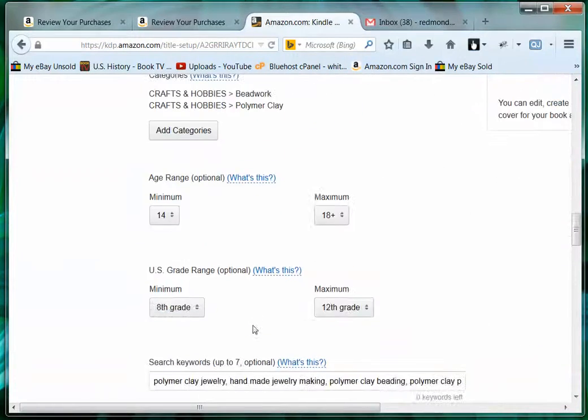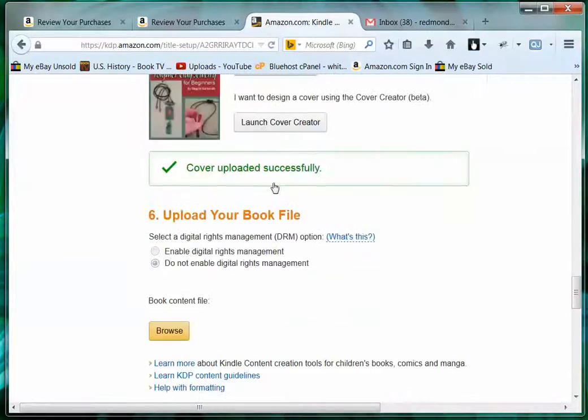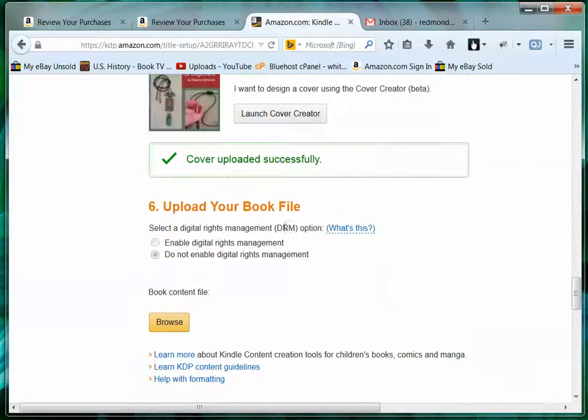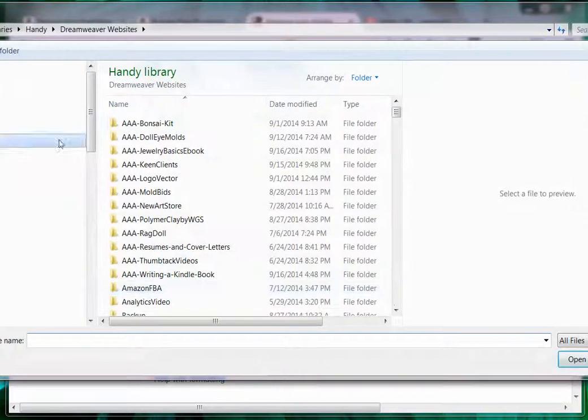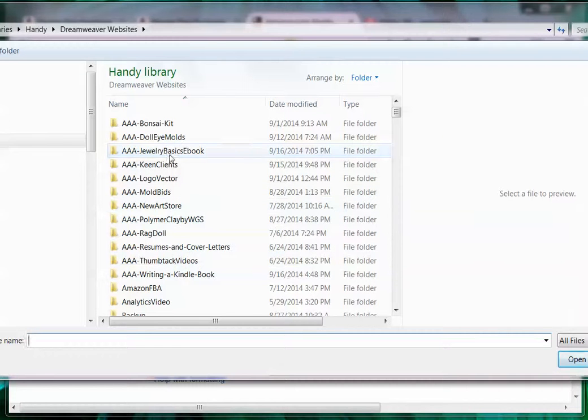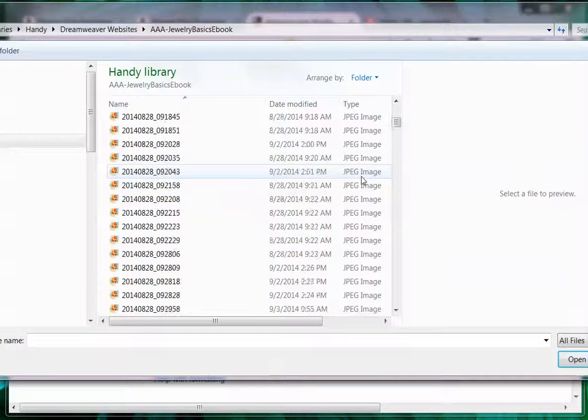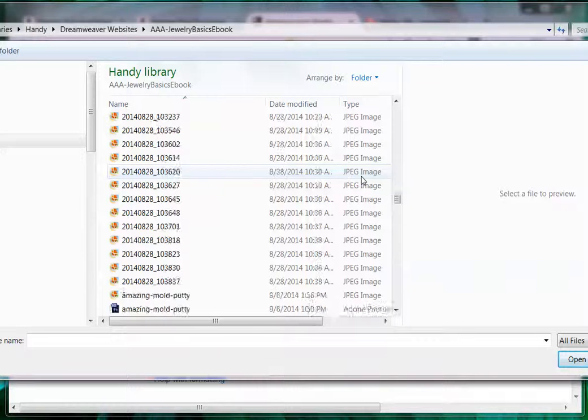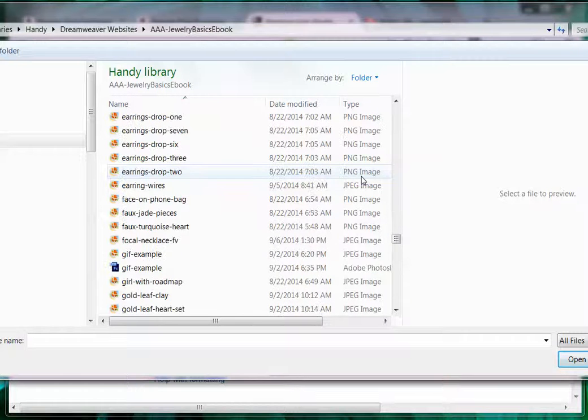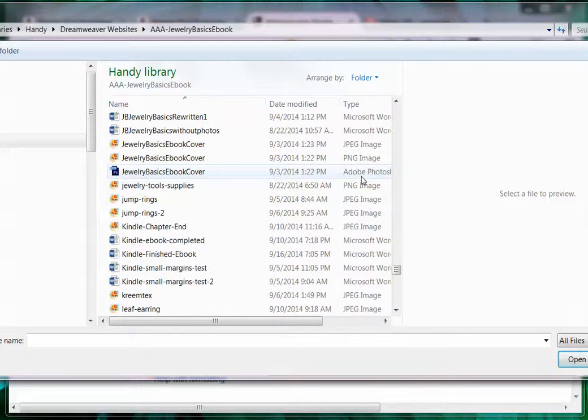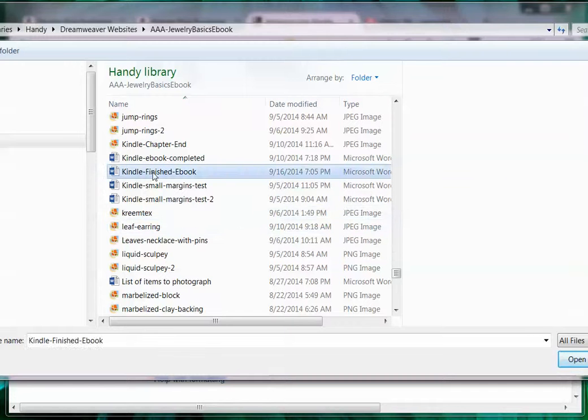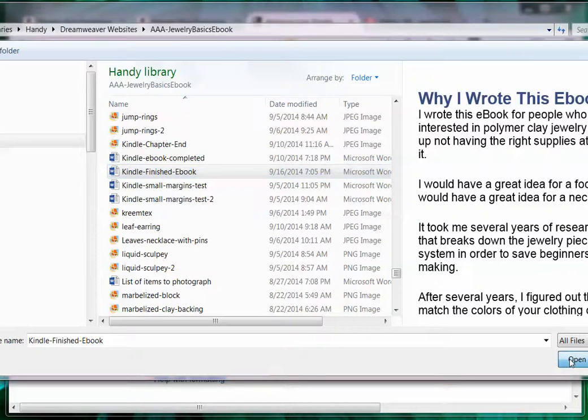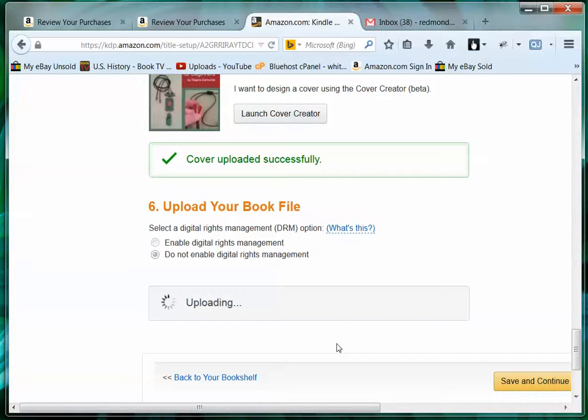I'm going to go down to 'upload your book file,' so I'm going to find my book again. Here we go. Finish ebook, okay, open. All right, and that's going to upload the final copy with that link for a review.